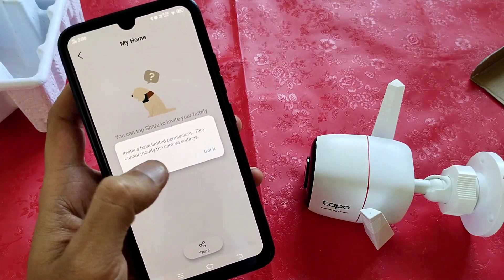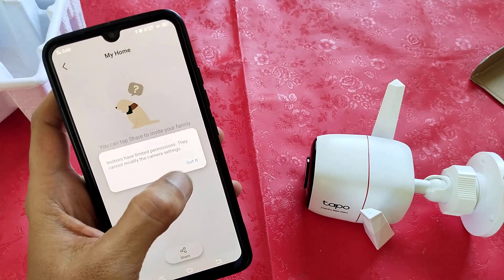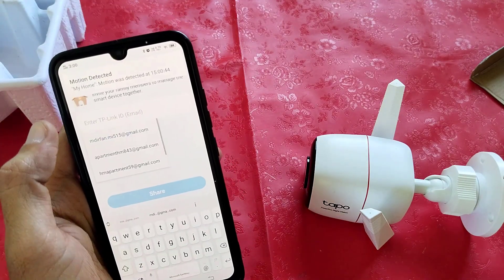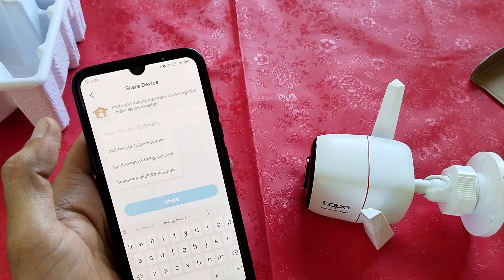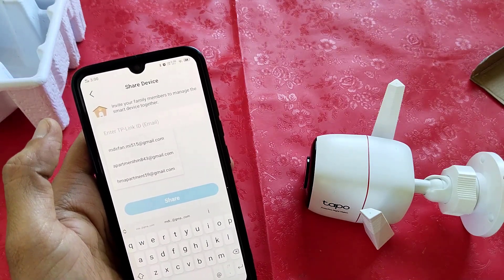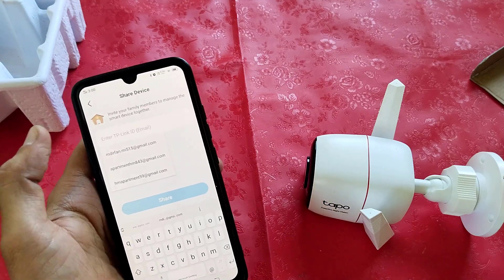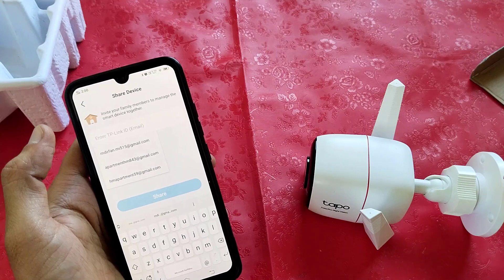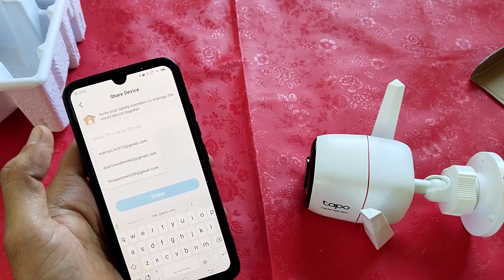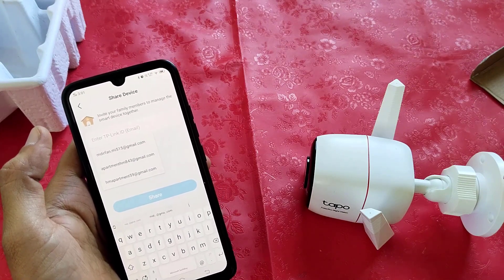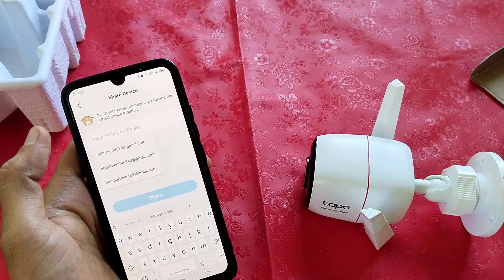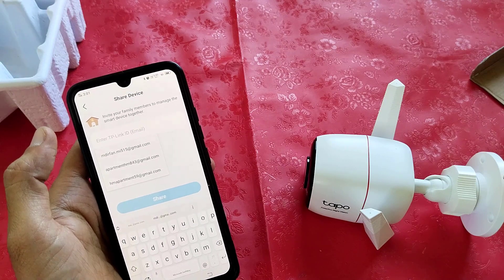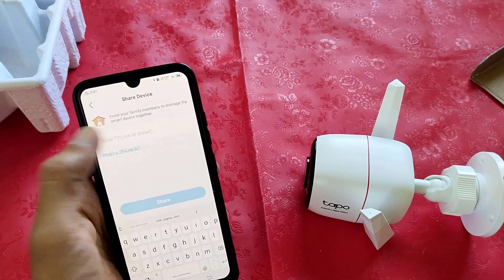Invitees have limited permission — they cannot modify the camera settings. Then tap on Got It. Here you have to enter the invitee's email ID. Suppose if you want to add your brother's account, first they have to download the application on their mobile and register with their email ID. After registering in the Tapo app, that same email ID you have to enter here.